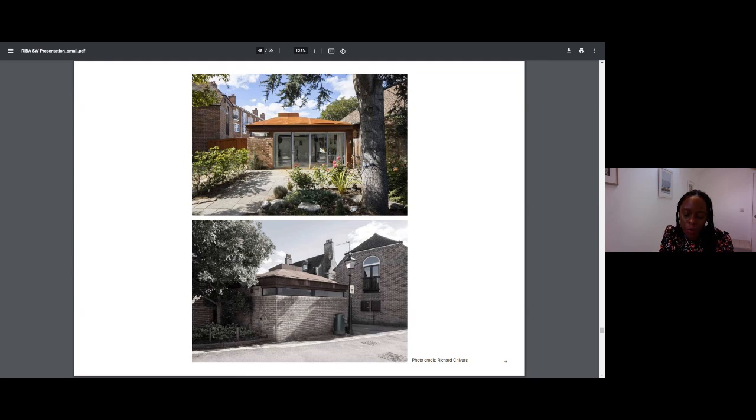The top image on this slide is the private garden side of the studio, and the bottom image is the public or civic side.